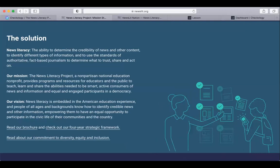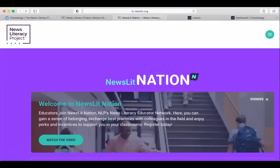First, we'll talk a little bit about the News Literacy Project. News literacy is the ability to determine the credibility of news and other content, to identify different types of information, and to use the standards of authoritative fact-based journalism to determine what to trust, share, and act on — in short, it's how to know what to trust. At NLP, we make classroom-ready resources that help you teach news literacy concepts. We've also recently expanded into providing a hub for exchanging best practices with other educators, attending events, and building community. This hub is called Newslit Nation and you can find it at newslit.org.